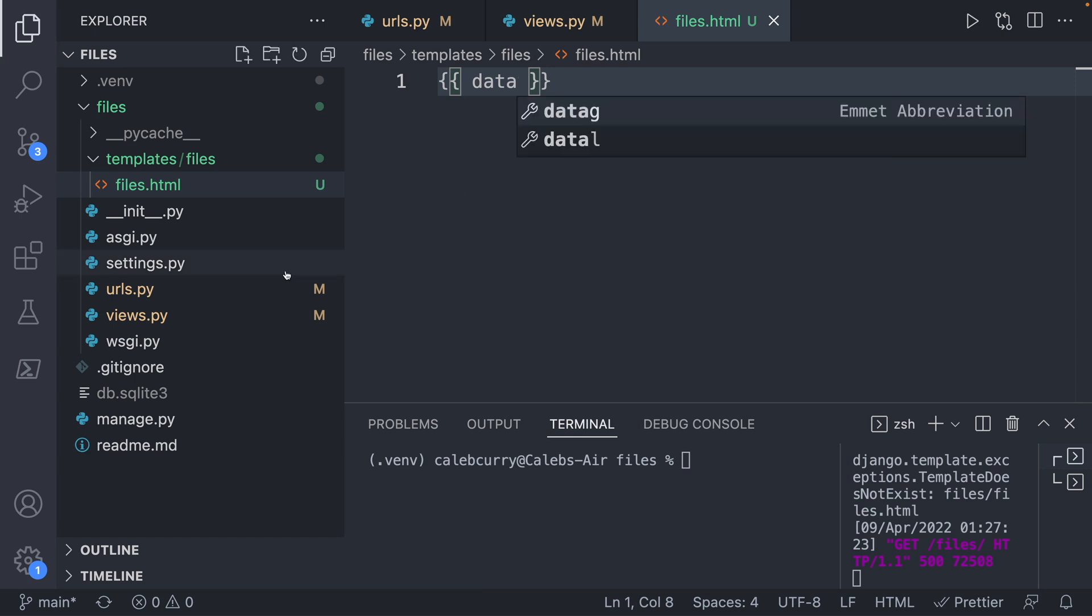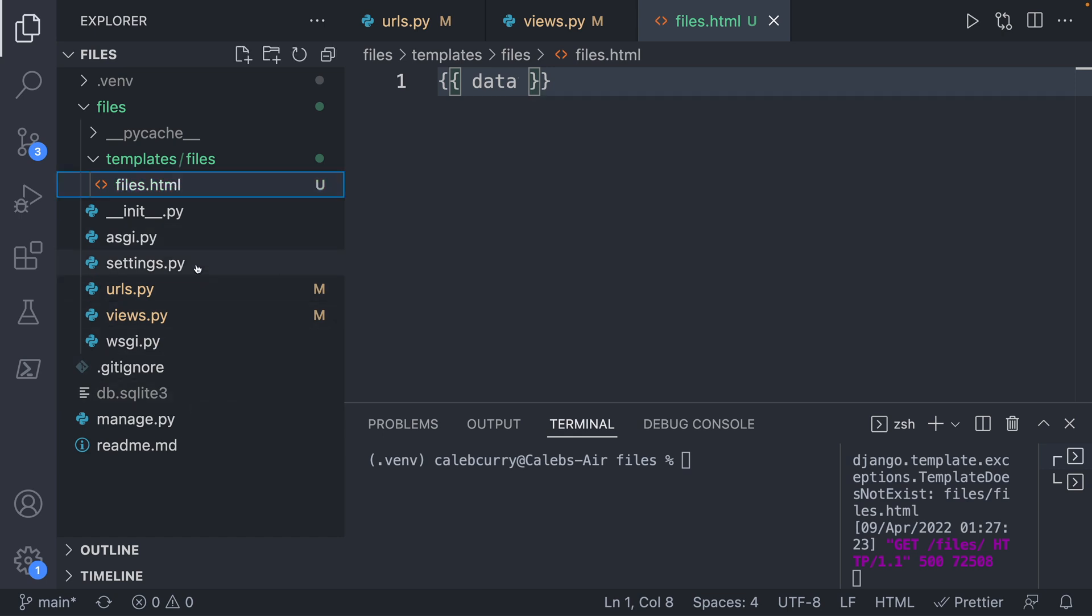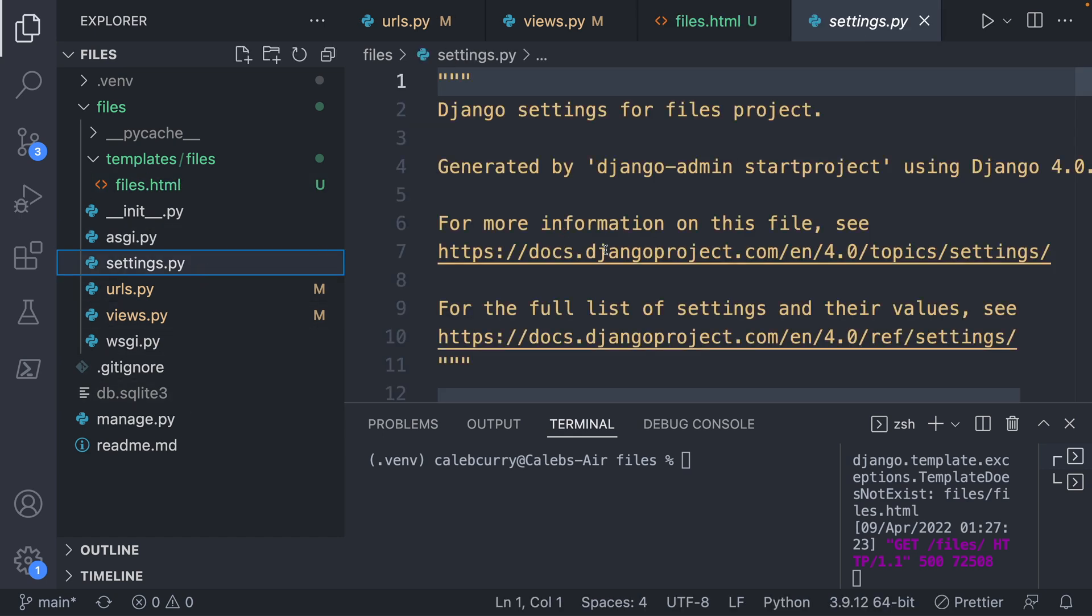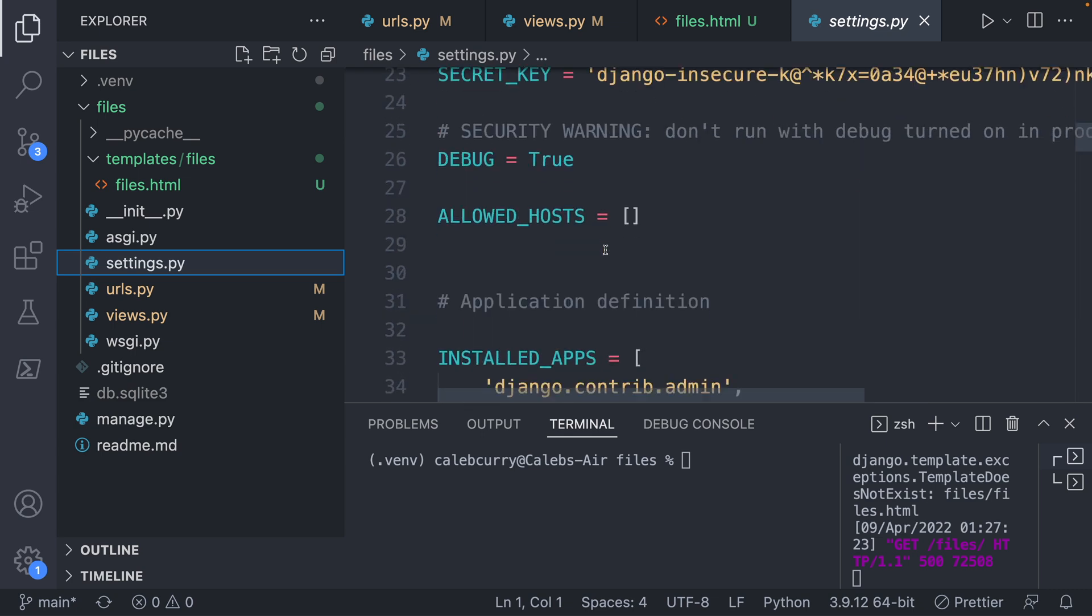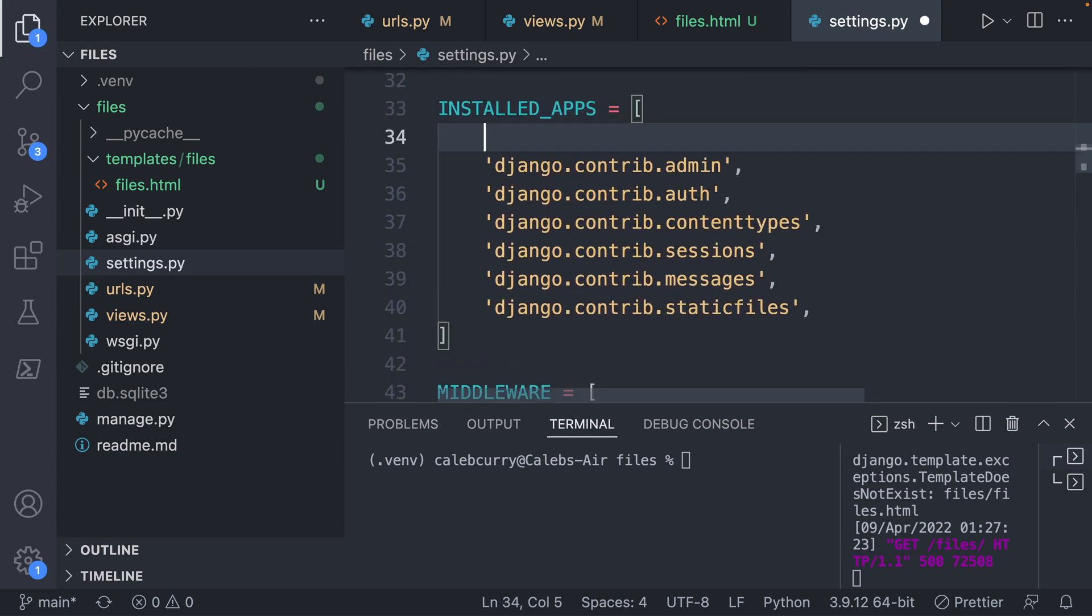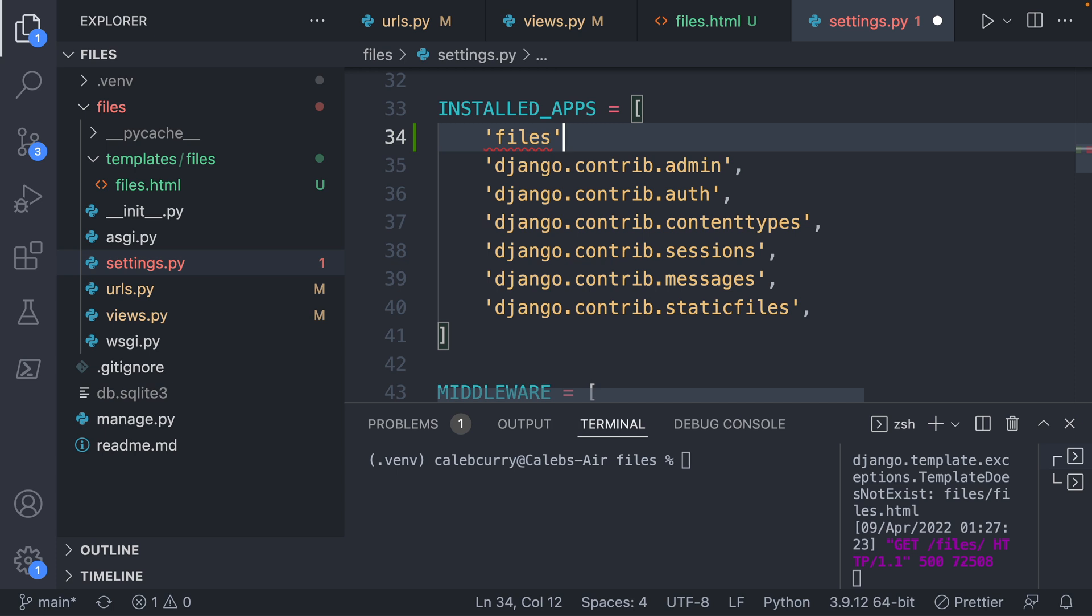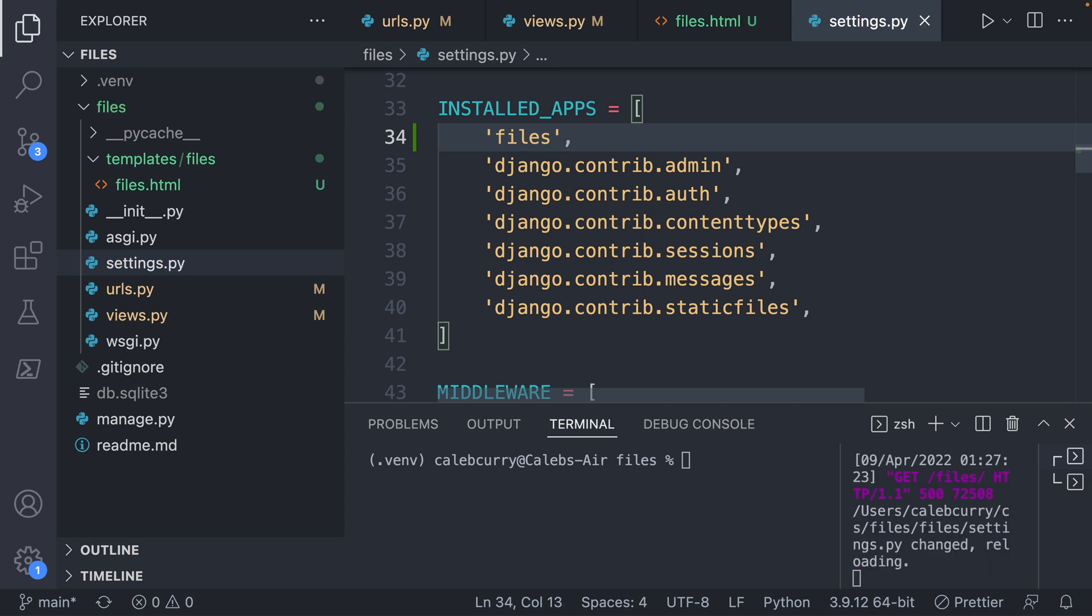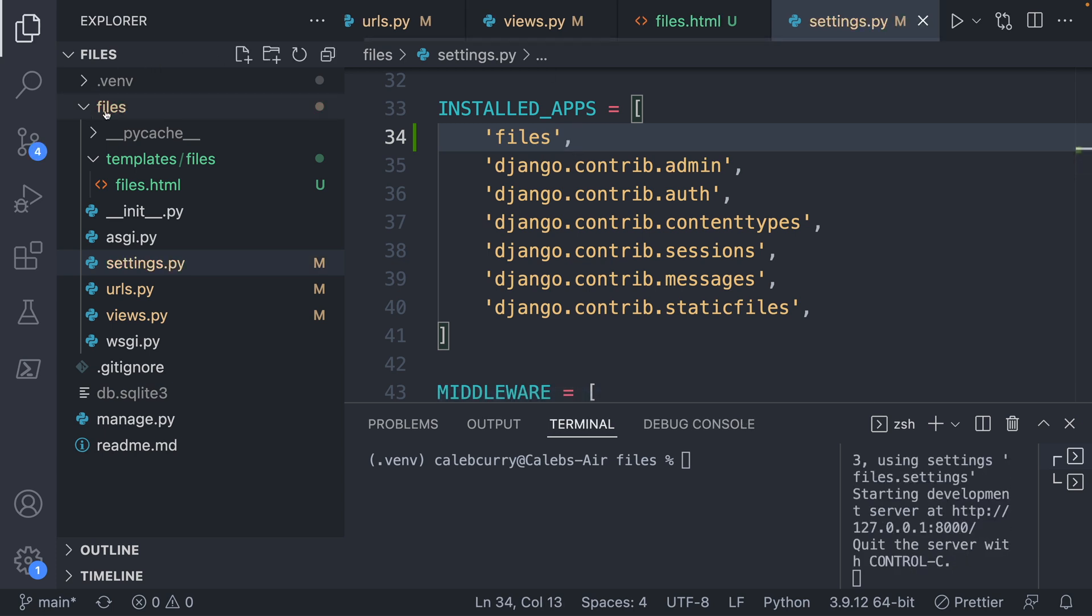And when you scroll through here, you're going to see this thing installed apps, we actually have to add our app files to this list, surrounded in quotes, and then a comma afterwards.